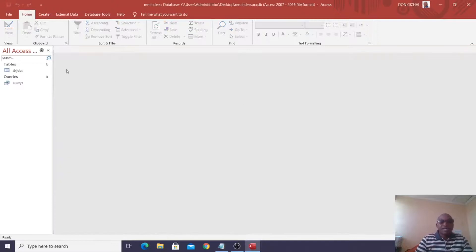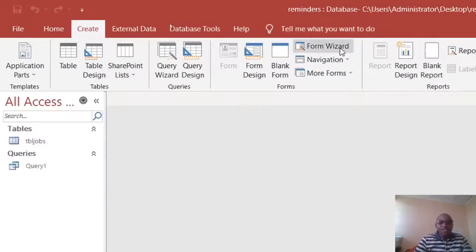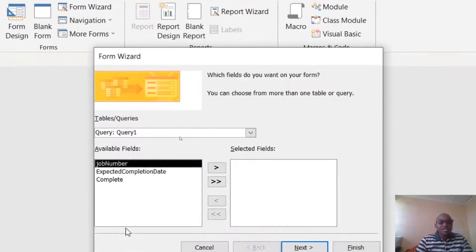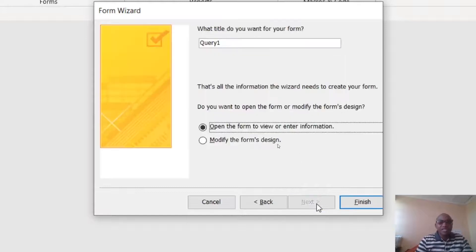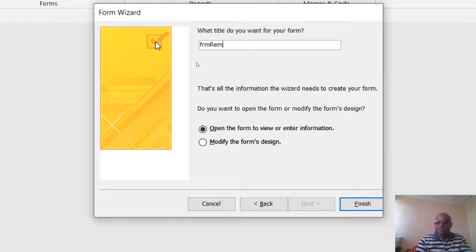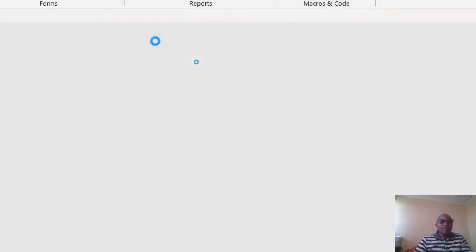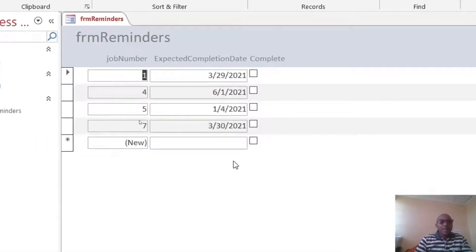After doing that, we need to create a form. Go to Create, then Form Wizard. We are going to create a form using Query One — send everything to the right, click Next. We want it in tabular layout, click Next. Name the form 'frm_Reminders.' This is our form Reminders. You can see how it looks — it will only display tasks that are not complete.